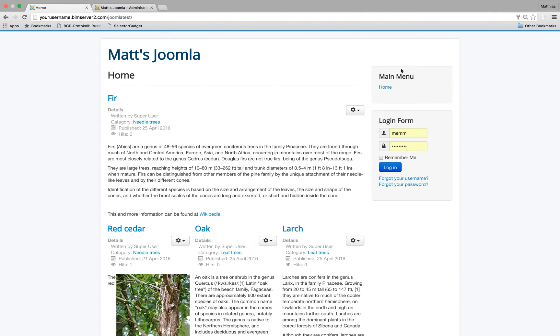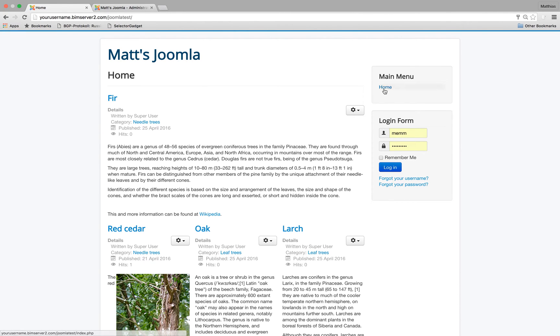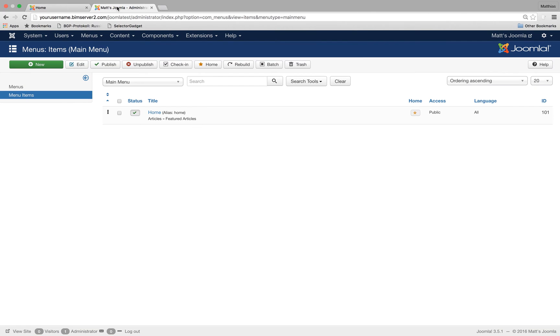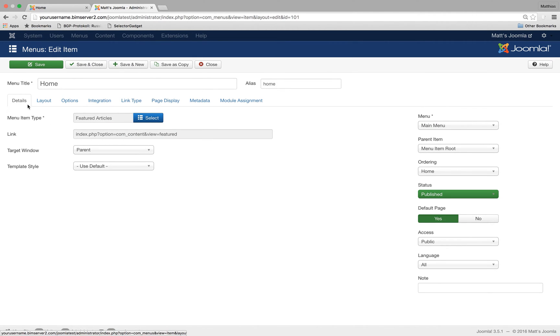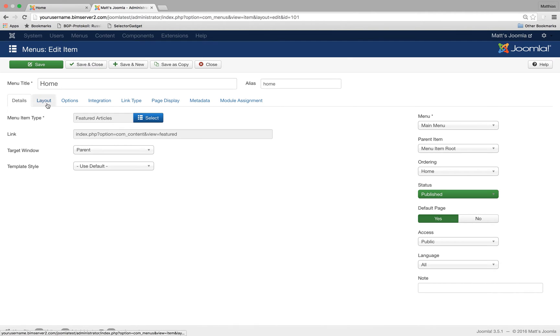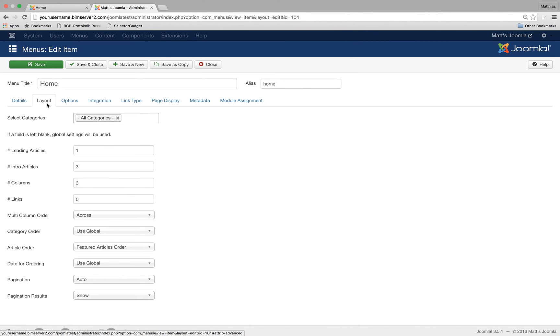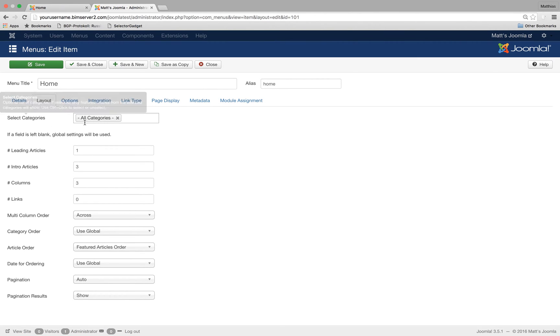So in Joomla this is a menu and there can be many menu items. There's only one menu item called home. And if we click on home, home is a menu that will display all the featured articles. If I click on layout I can decide what kind of featured articles do I want to see. And in this case I see featured articles across all categories.